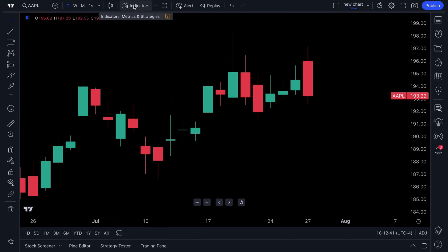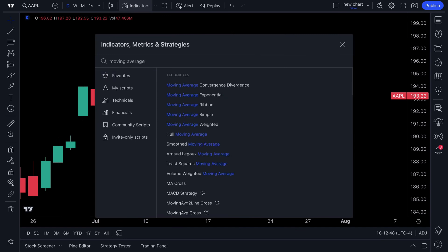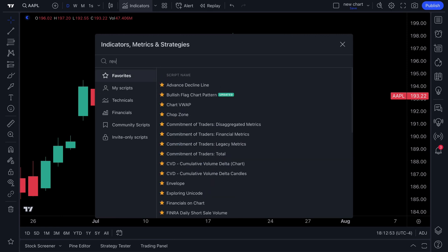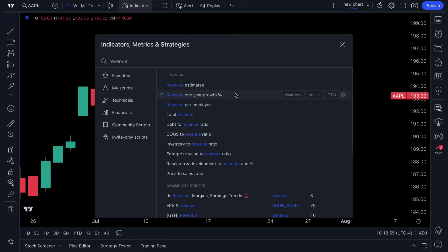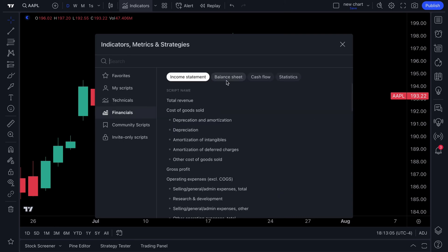The Indicators tab is where you can add indicators. You can use the search box to quickly type in something like moving average, so technical traders can find their moving averages. For fundamental investors, you can also chart fundamental metrics — for example, type in revenue and click Total Revenue to instantly see that data on your chart.